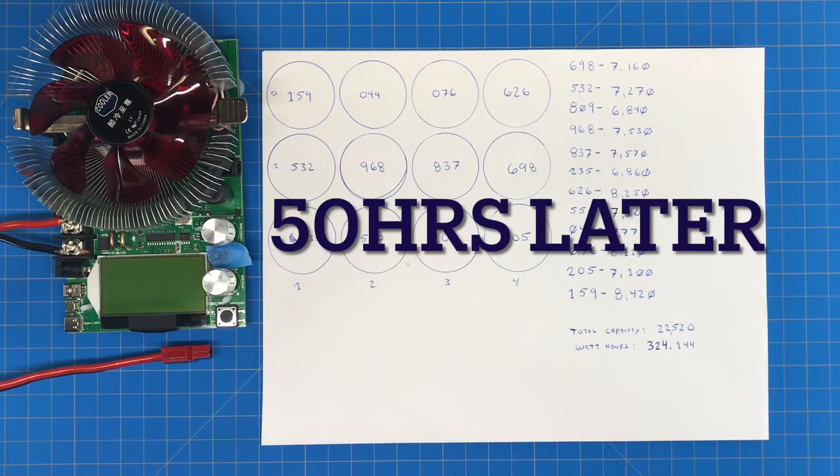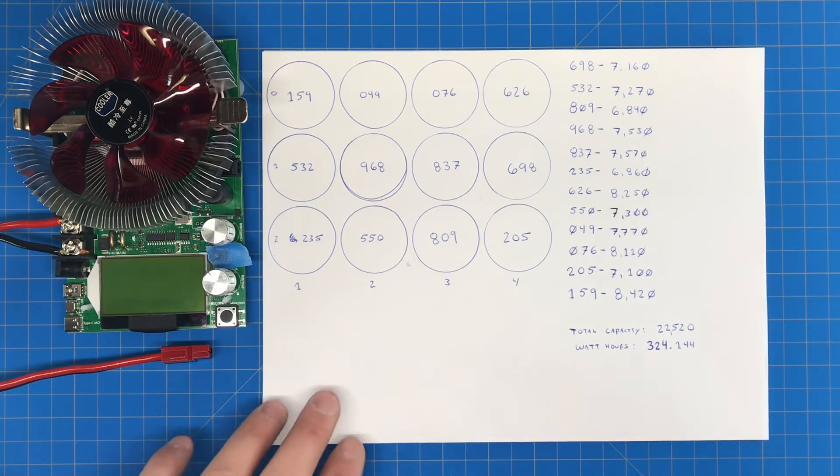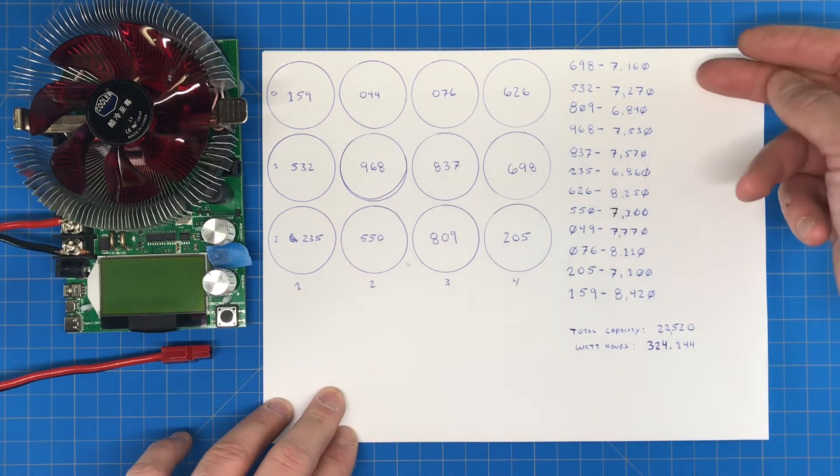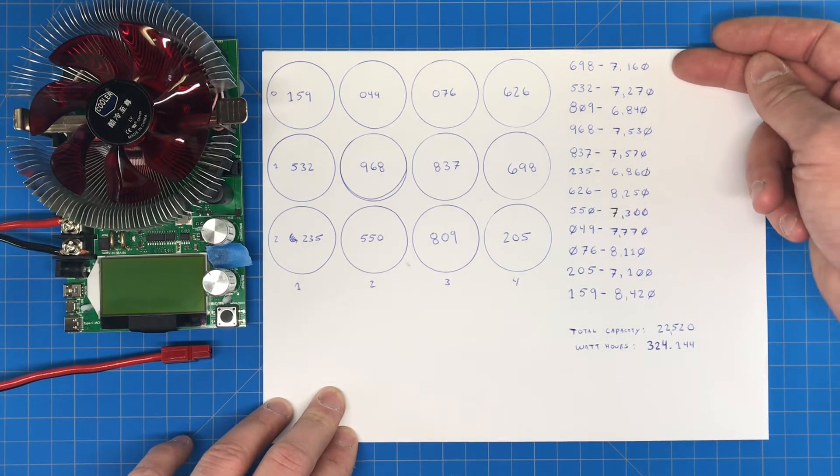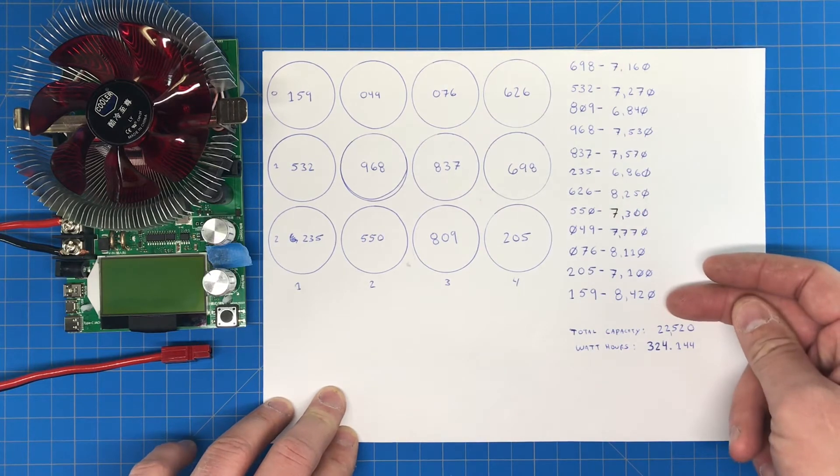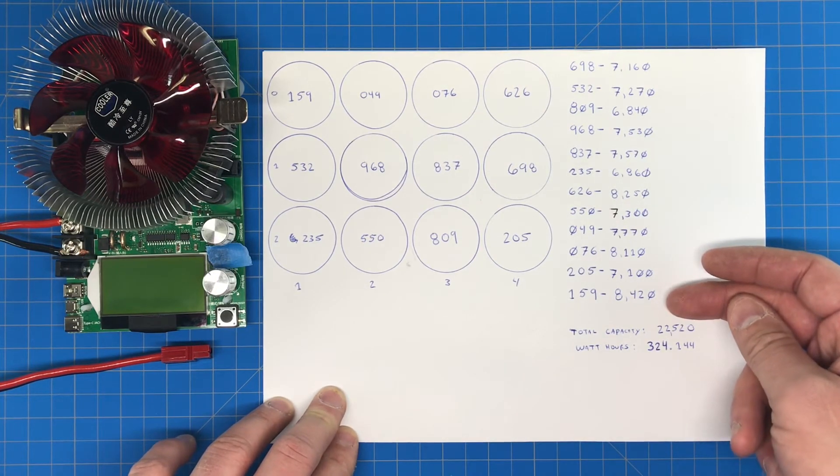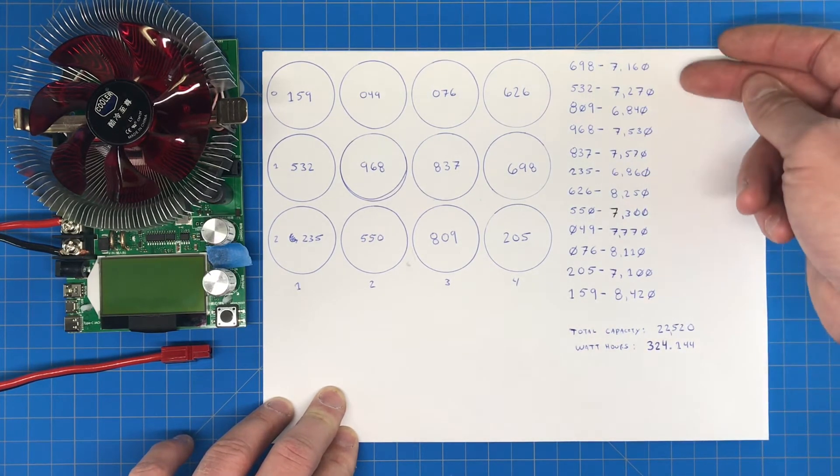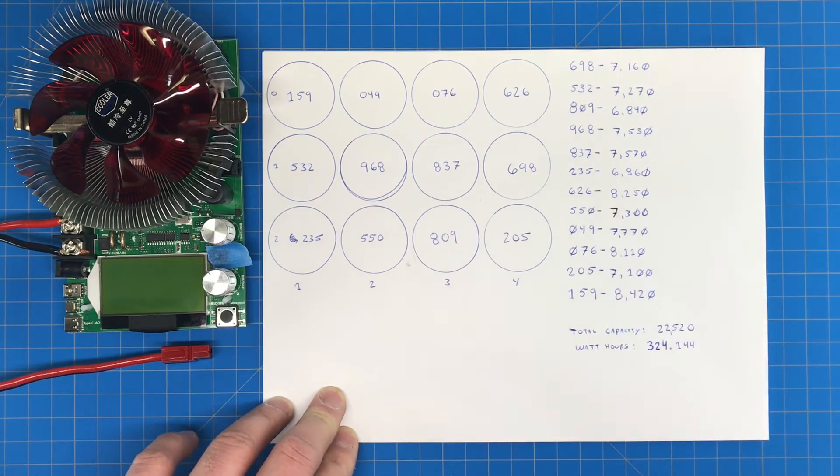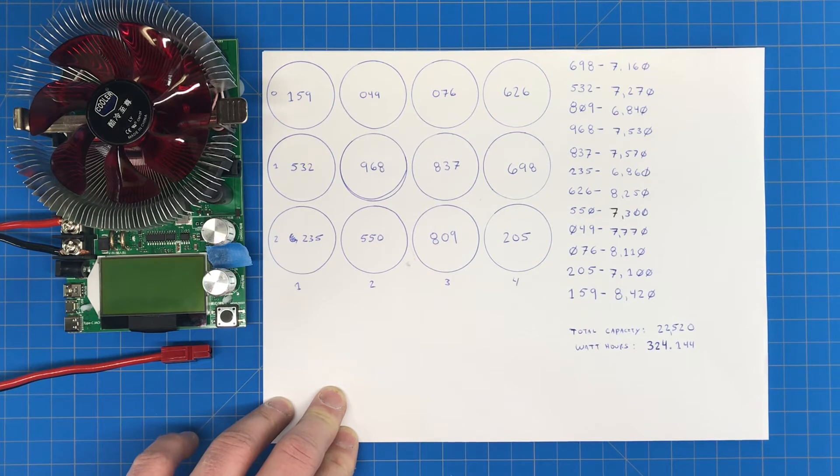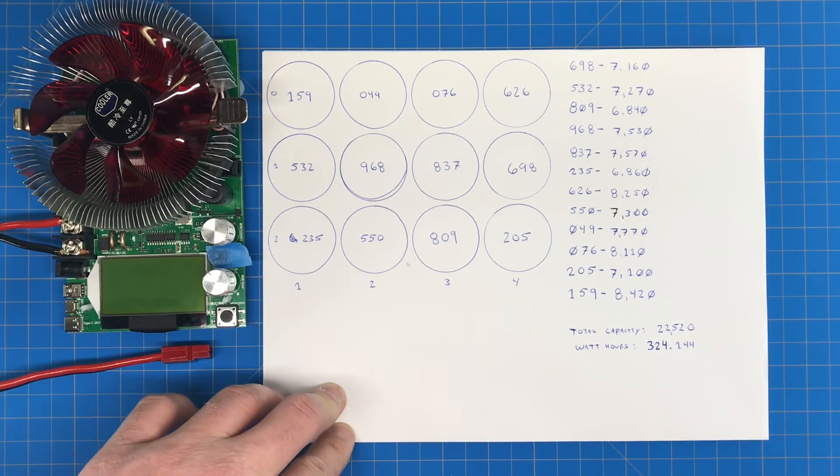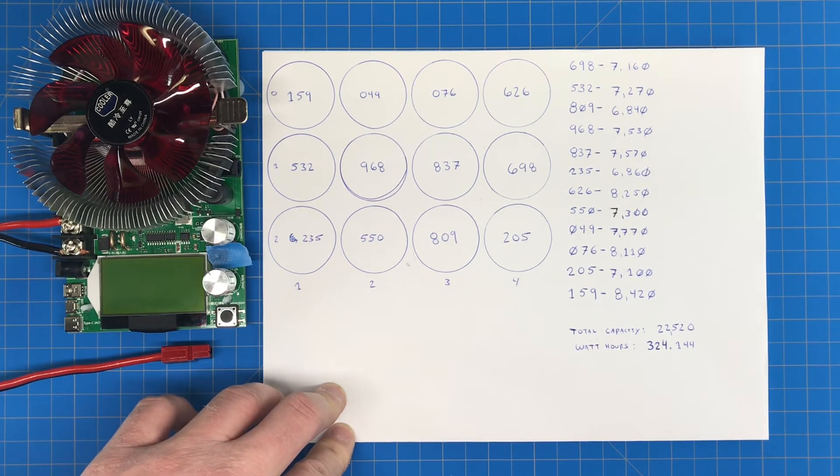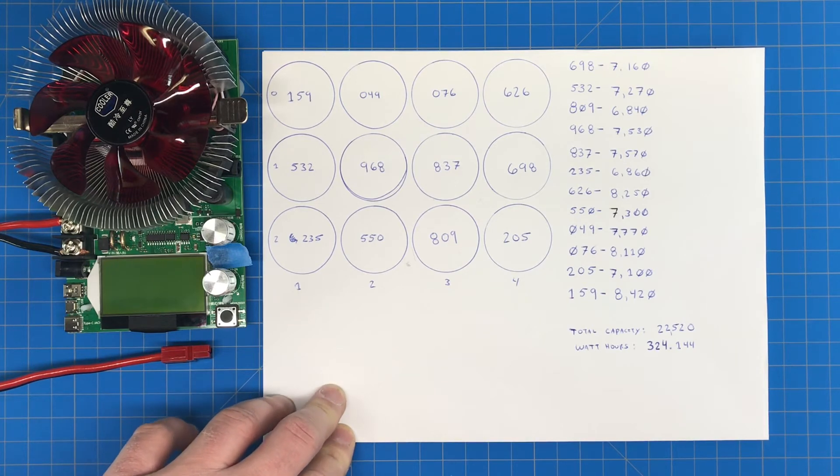Okay, capacity checks are finally done. Over here on the right hand side, these are the results of the 12 cells. You can see a real wide variety of capacities. These were used cells all from different lot numbers.